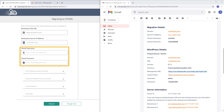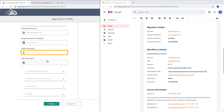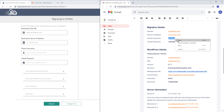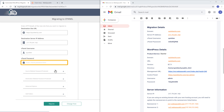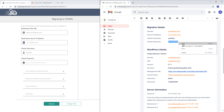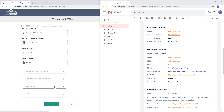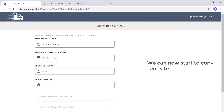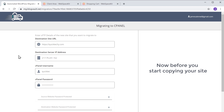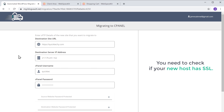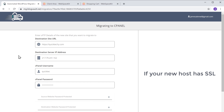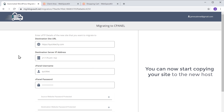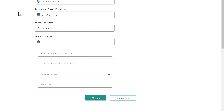Next, enter the cPanel login details — copy the username and paste it, then copy the password and paste it. Before you start copying your site, check if your new host has SSL. We have free SSL for the plan we selected, so make sure you enter HTTPS in the site URL field. Once you have entered all the details, click Migrate to start copying your site to the new host.